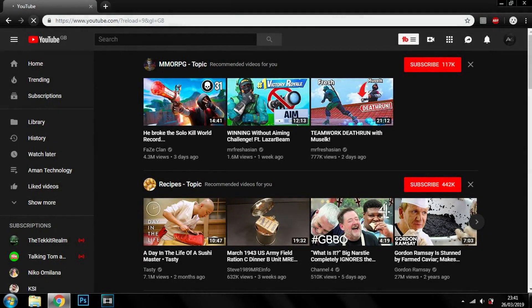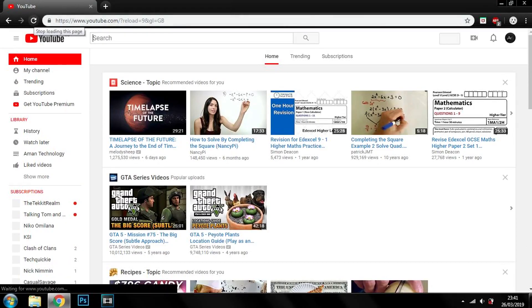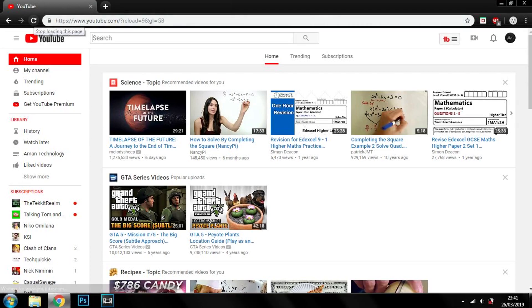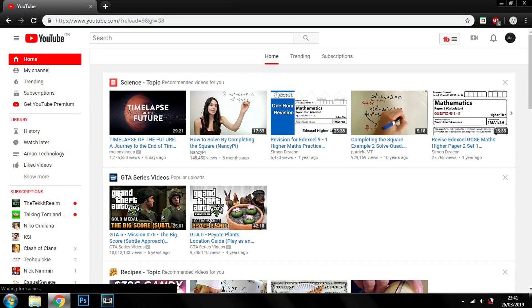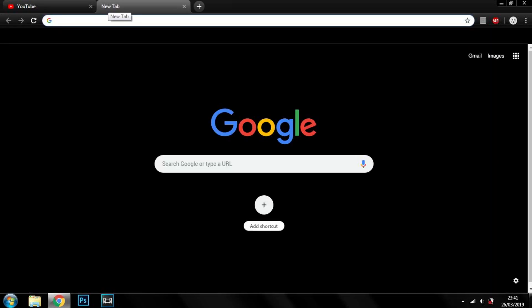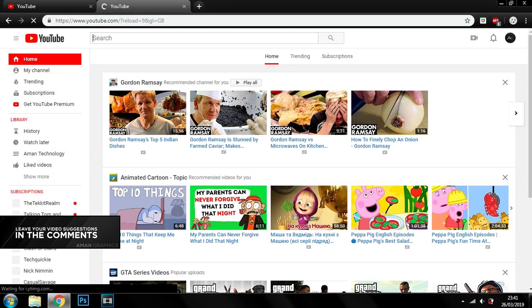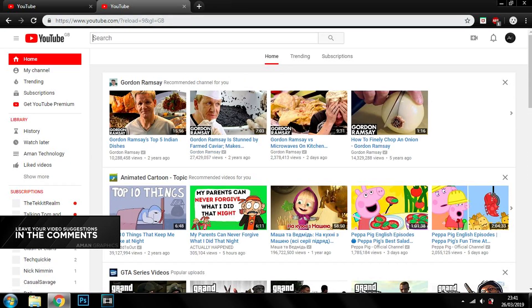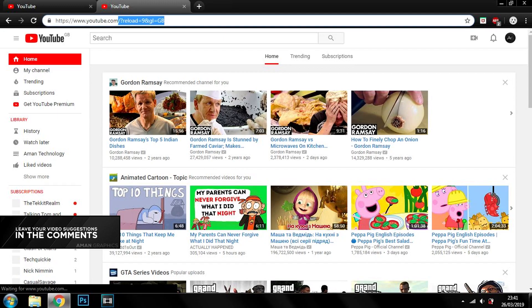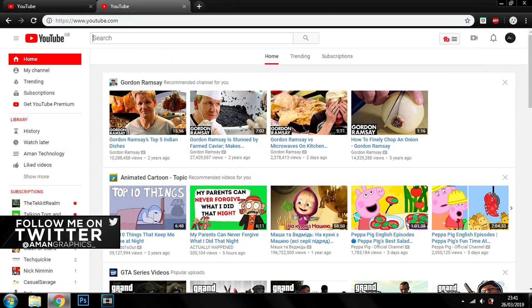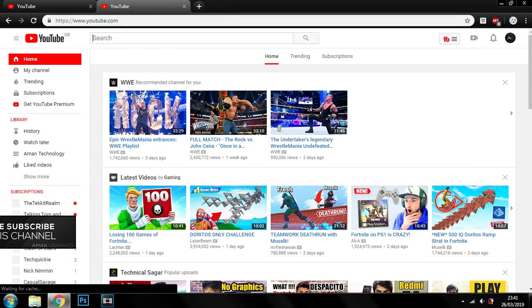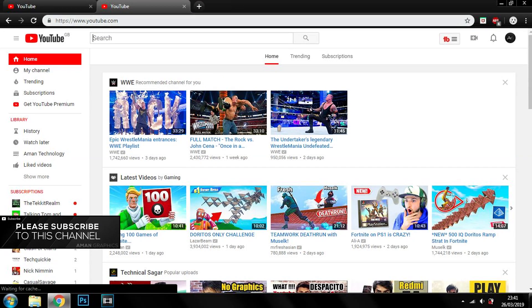Now if you do not believe me that it's that simple, I'm just going to go onto a new tab and go onto youtube.com again, and look, it's the same. youtube.com, just YouTube I'm going to type, and look, it's permanent.